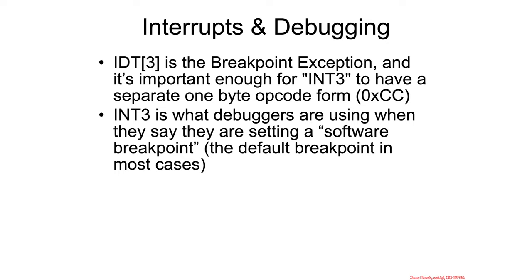Now I'd like to talk about the relationship between interrupts, which we learned about a while ago, and debugging.